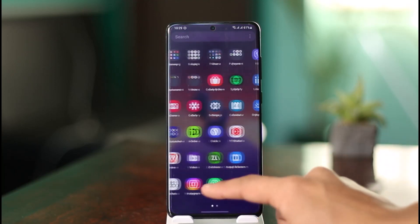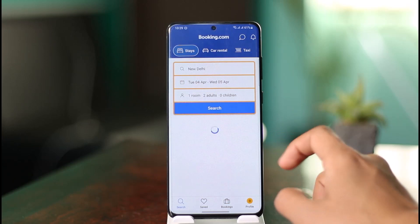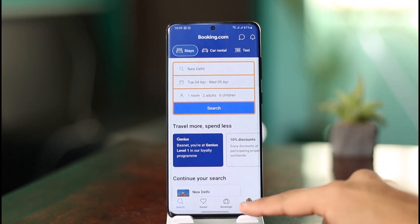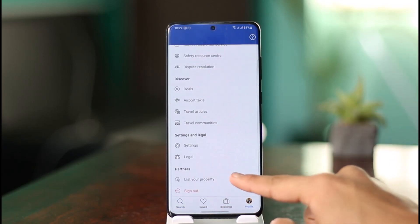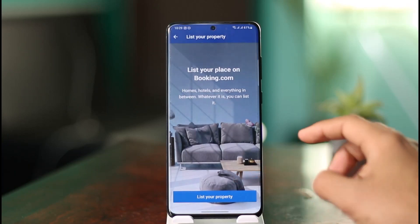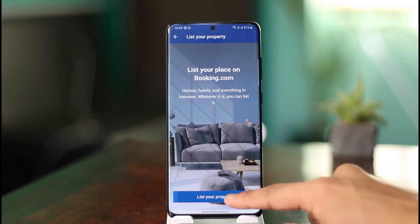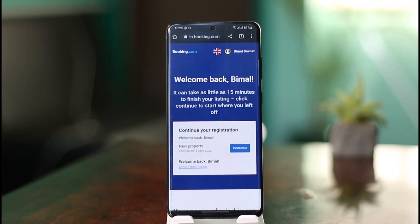All you need to do is simply open the Booking.com application. In order to add your property, you need to be a Booking.com partner. If you've not already become a partner, scroll down and select 'List your property' — it will take you to the instructions on how to create an account. That is an automatic process you should be able to complete without any issues. Then click on 'List your property' and it will open in a new web browser.